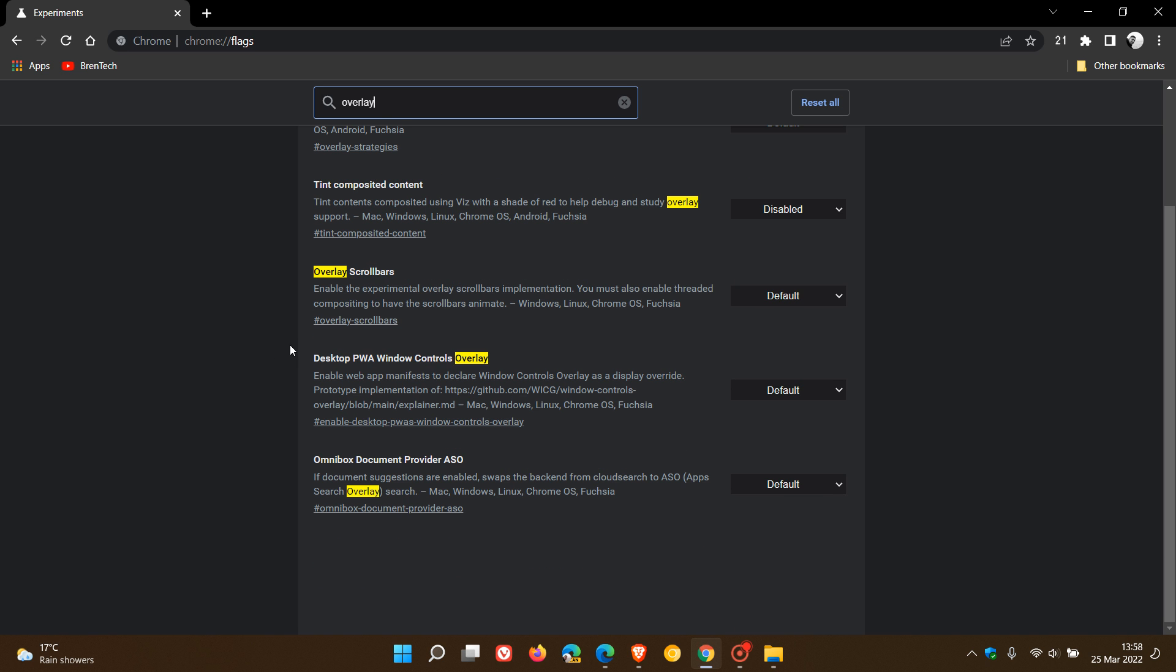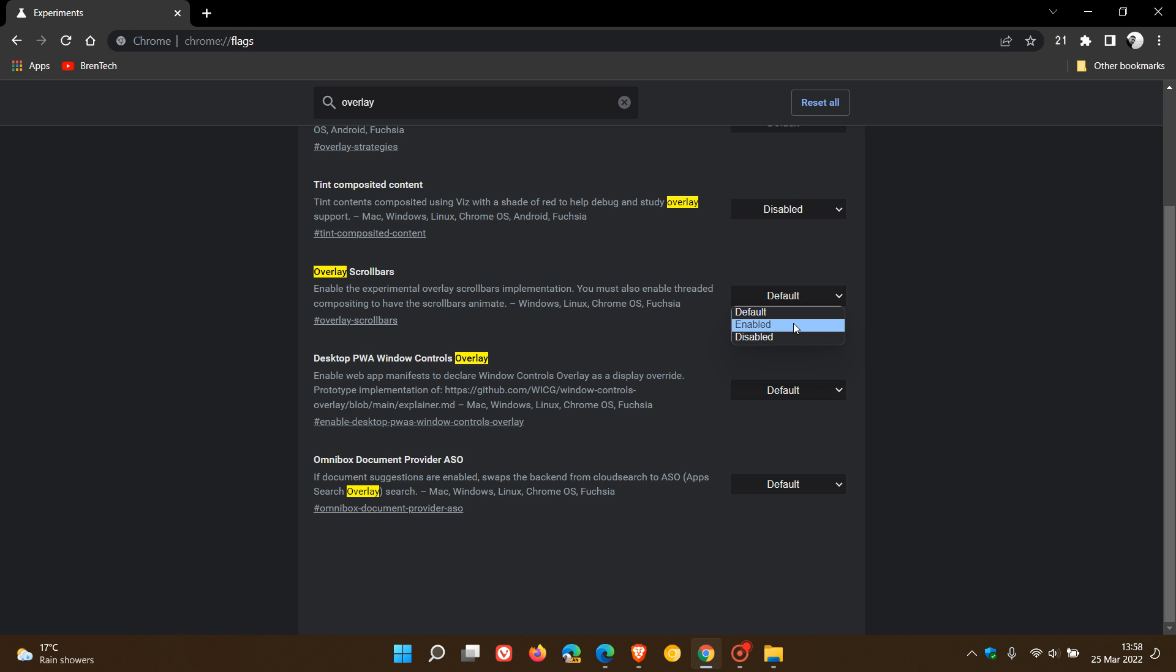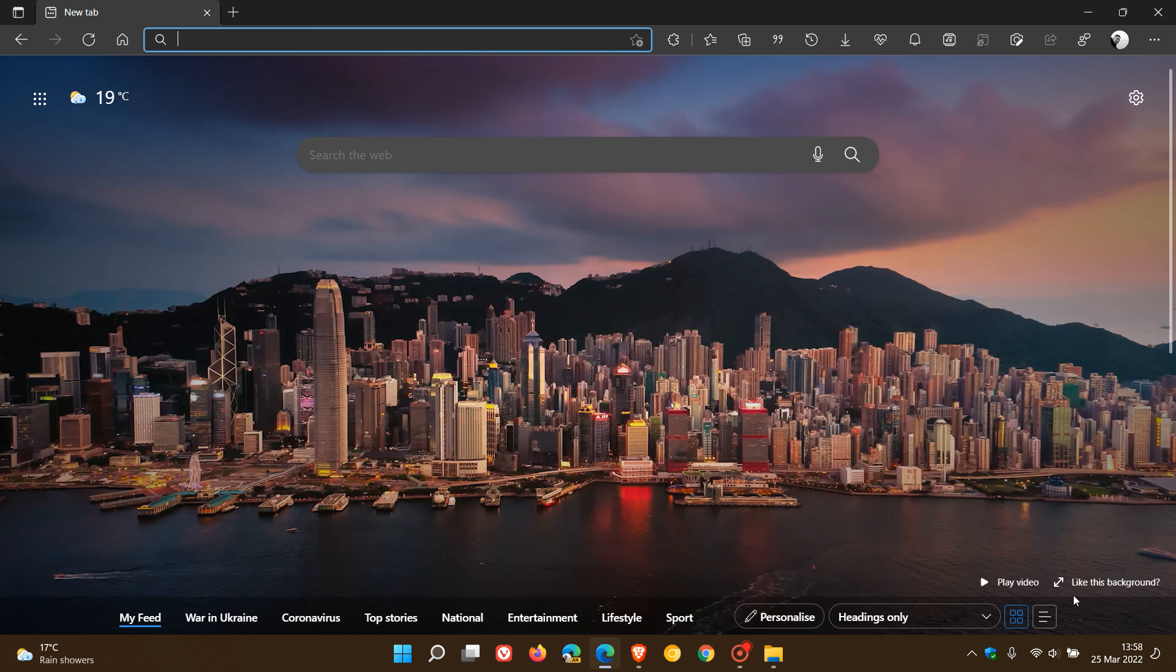And yeah, you'll see overlay scroll bars, enable the experimental overlay scroll bars implementation. And we just change that like we did in Edge from default to enabled, relaunch Google Chrome to apply that flag.